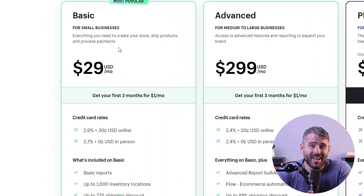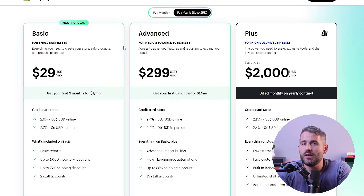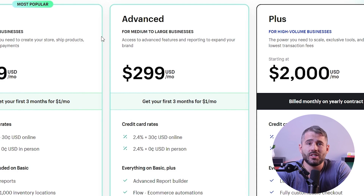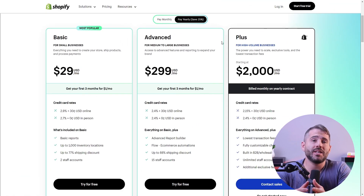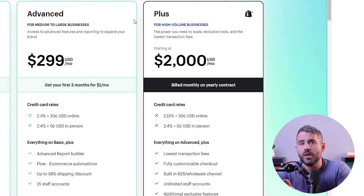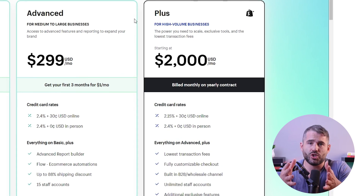Now let's talk pricing. The trial period for Shopify is three days. After that you can choose one of three plans. The basic plan starts at $29 and provides two staff accounts along with basic reports. The advanced plan costs $299 and gives you access to a custom report builder and 15 staff accounts. Lastly, the plus plan is their most premium option at around $2,000 a month, providing a fully customizable checkout, unlimited staff accounts, and the lowest transaction fees — so if you have a very large business, this might save you money as well.